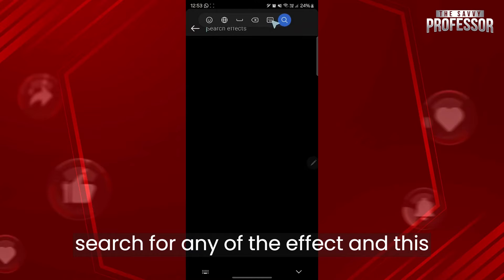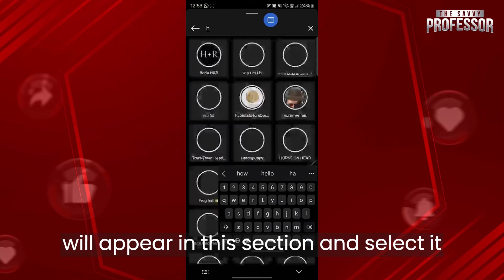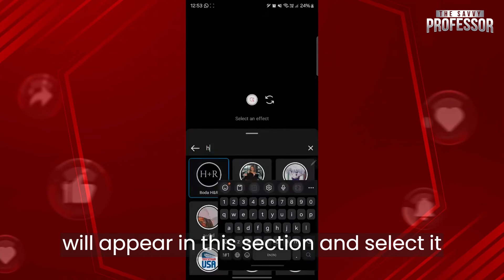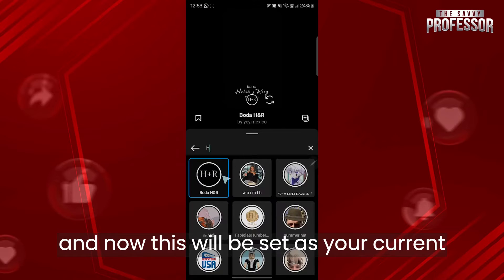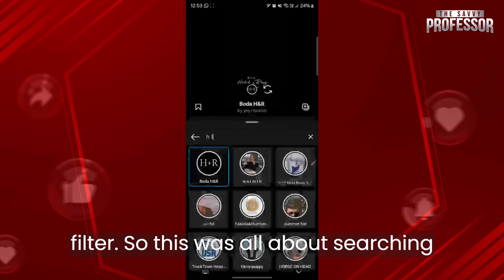Search for any effect and it will appear in this section. Select it and it will be set as your current filter. That covers the basics of searching for a filter.